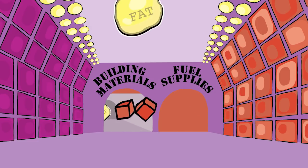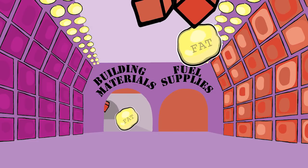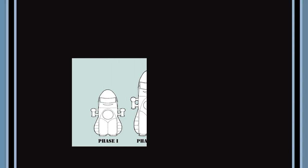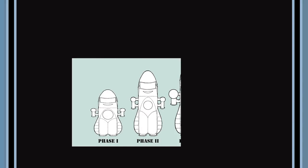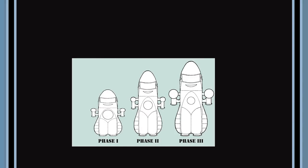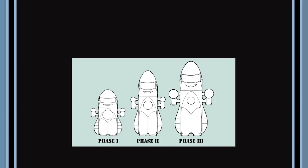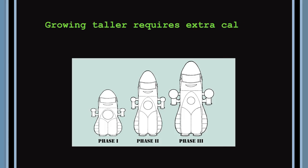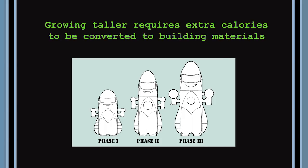For example, one of the instructions programmed into the Nautilus is to keep building a taller ship for the first 15 to 20 years. To grow taller, you have to consume more calories than you burn.